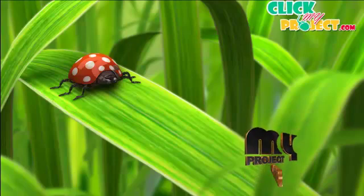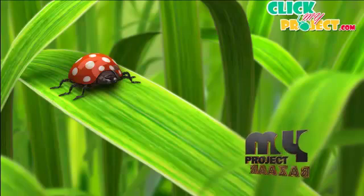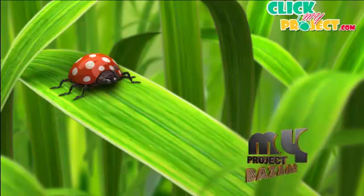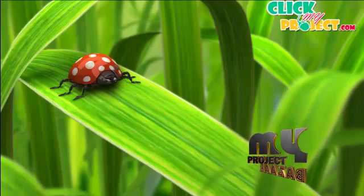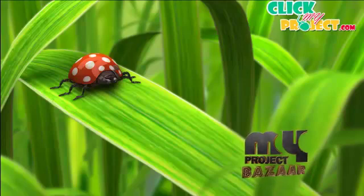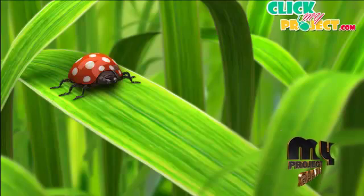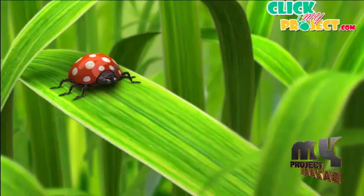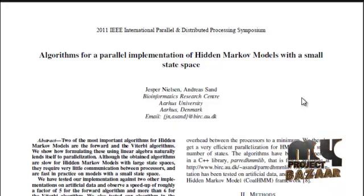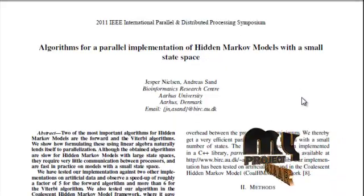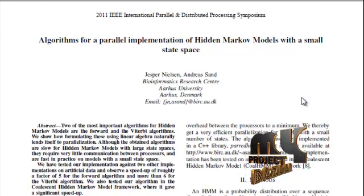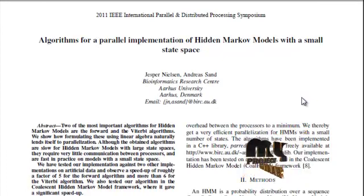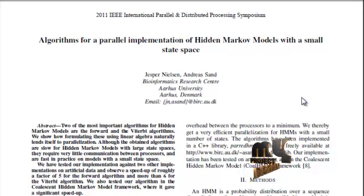Welcome to ClickMeProject.com. Let's discuss the project about algorithm for a parallel implementation of Hidden Markov Model with a small state space.